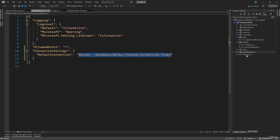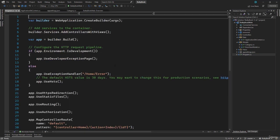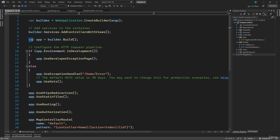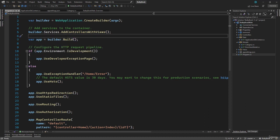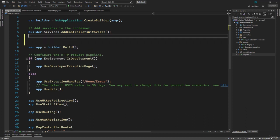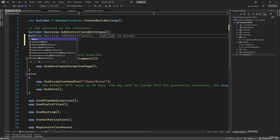We will tell our application to do that inside program dot CS, where we configure the services that our application will use. So here we have the comments to add the services to the container. Make sure you always do that before you build the builder. So right here, we want to add a new service.